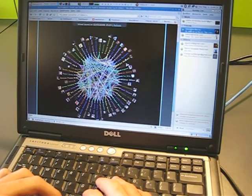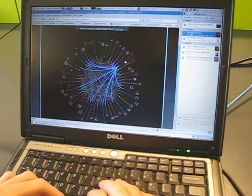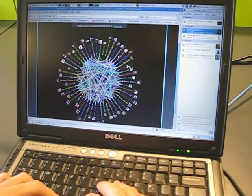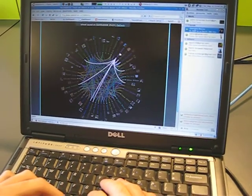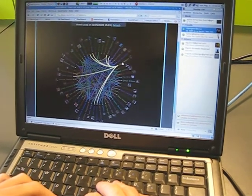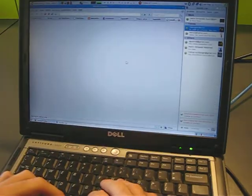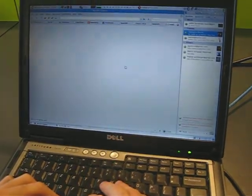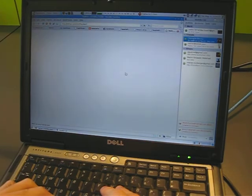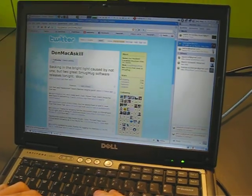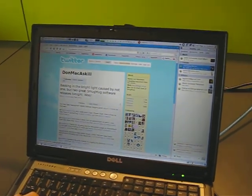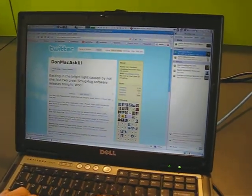You can hover over the users to see the connections, and if you click on one of them, you go to the Twitter profile page. It's a very cool application — then you have the option to follow them.